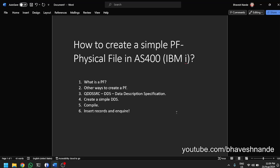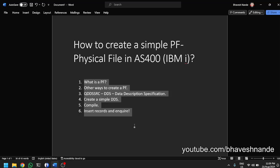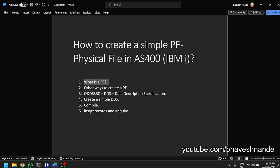Hi there, I'm Bavish and in this video we're going to look at a simple way to create a physical file. This is going to be a very beginner-friendly lesson on physical files and how to create a physical file. We have already spoken about PF and LF before, but we'll just go through it once again.